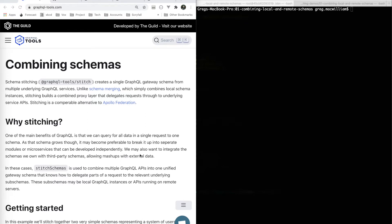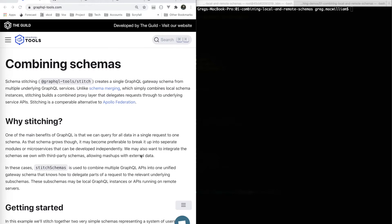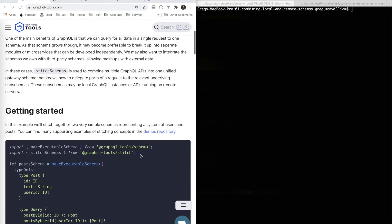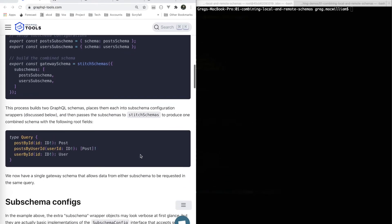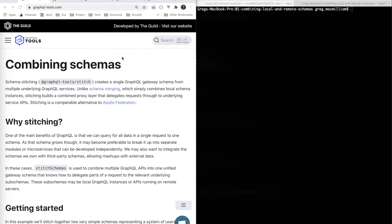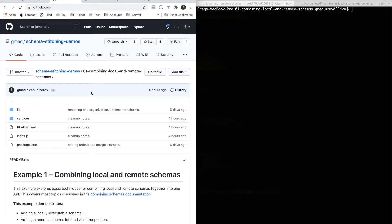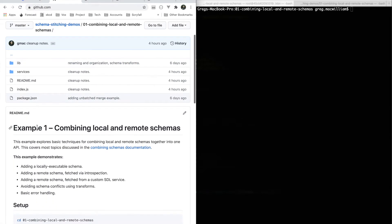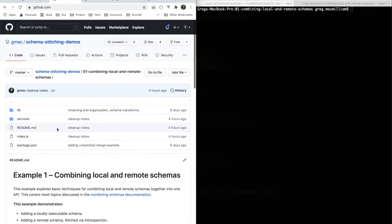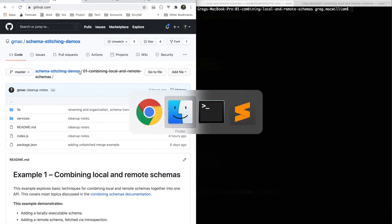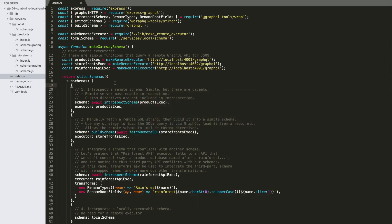You're watching a video series on schema stitching. In this first installment we're going to be talking about this documentation page on combining schemas, which is sort of the most basic use of schema stitching. The files we're going to be looking at are in this repository, schema stitching demos, and we're going to be starting out with this example: combining local and remote schemas.